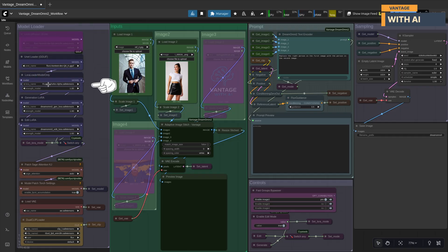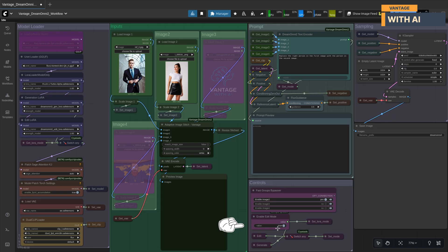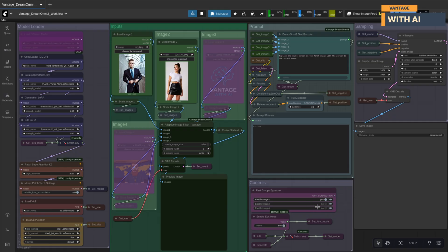Next, Flux Turbo Alpha LoRA — this lets you sample with just eight steps instead of the usual 28 to 30, while keeping image quality high and noise well under control. You'll also need the two Dream Omni 2 LoRAs, one for editing and one for generation. Only one is active at a time, controlled by the toggle switch labeled 'enable edit mode.' When it's on, the editing LoRA is used; when it's off, the generation LoRA takes over. One quick note: if you enable edit mode, please turn off 'enable image 3' and 'enable image 4.' If those are left on by mistake, the prompt format will stay in generation mode, which can cause unpredictable results when using the editing LoRA.